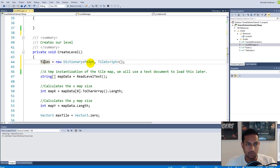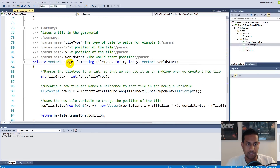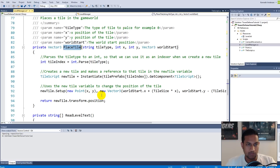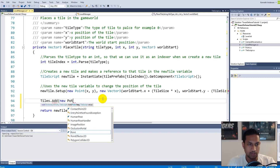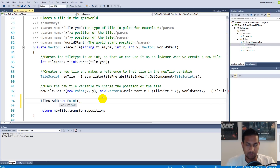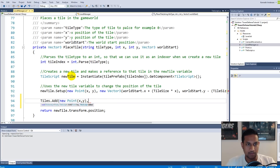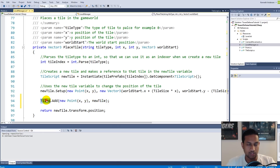The tiles dictionary is currently empty, so we need to add every tile when we create it. We'll move this add functionality into the tile script later, but for now let's do it inside the PlaceTile function. Write tiles.Add, then pass new Point(x, y) as the key, and the newly created tile object as the value. This ensures every single tile in our game is added to the dictionary and accessible by its X and Y grid position.